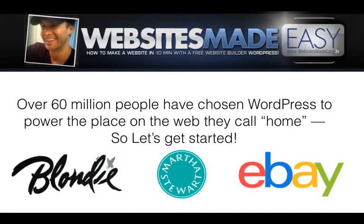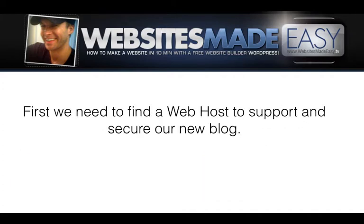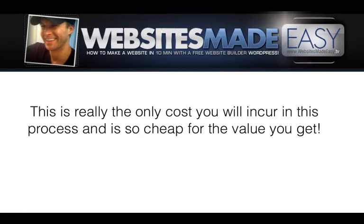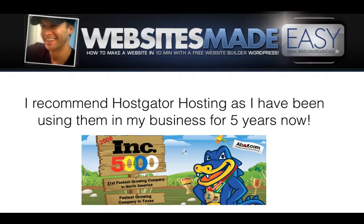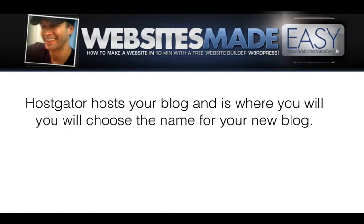Over 60 million people have chosen WordPress to power the place on the web they call home, so let's get started. First, we need to find a web host to support and secure a new blog. This is really the only cost that will occur in this process and is so cheap for the overall value you get.